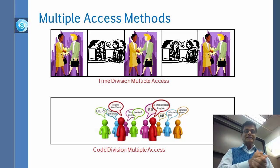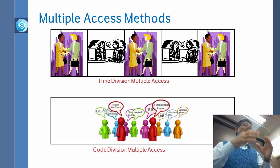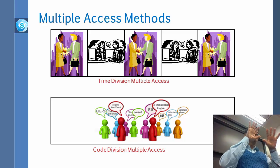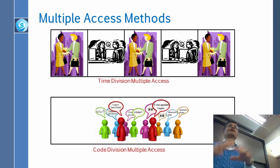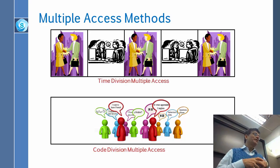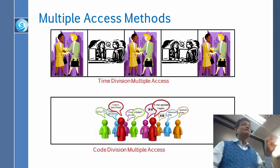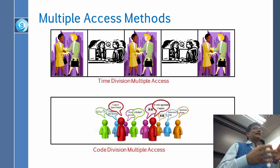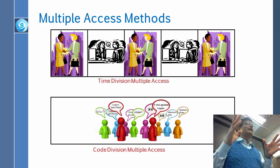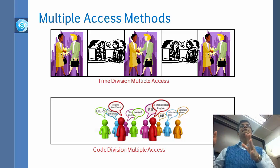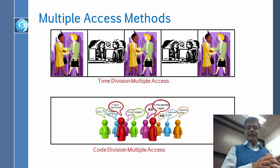One is Time Division Multiple Access, which means that we divide time, so when I am speaking, you don't speak. And when you are speaking, I don't speak. And the way we do that is by raising hands. That is Time Division Multiple Access, TDMA. That's what we do most of the time in life.